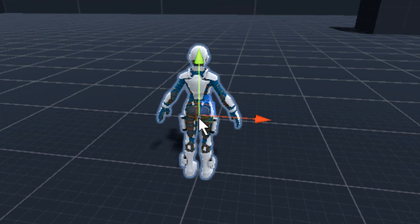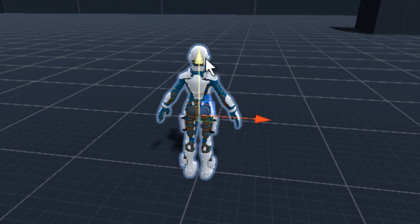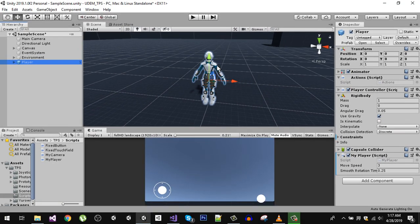Instead we want to give the reference of the player's head or neck so that the camera always stays and the character always stays in focus. You'll see what difference it makes once we do that.